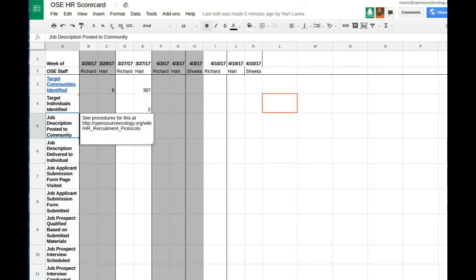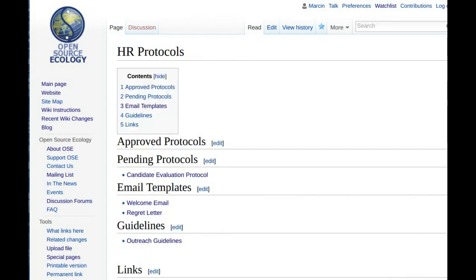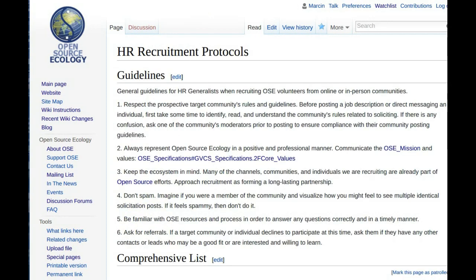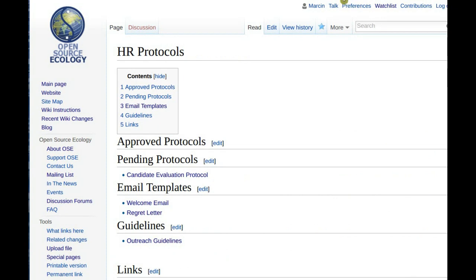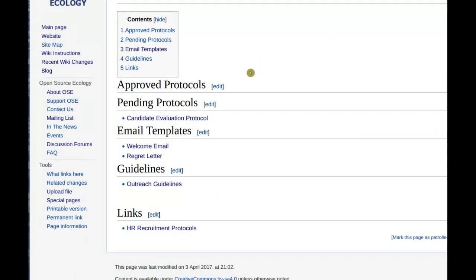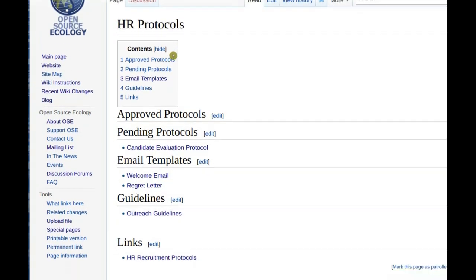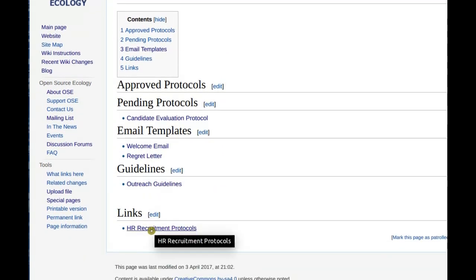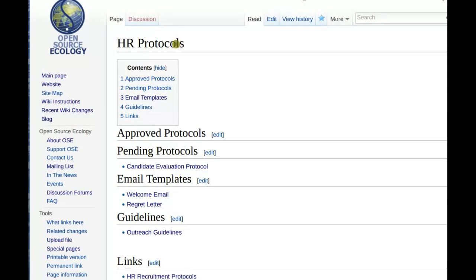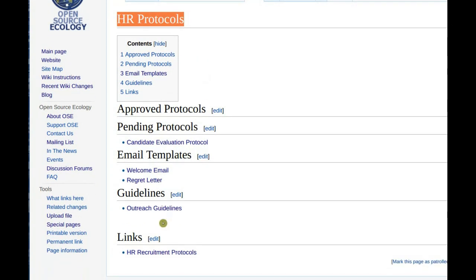It's getting a little complex with both HR protocols and HR recruitment protocols. The logic is: HR protocols is the general category, and HR recruitment protocols is a subcategory specifically for recruitment — one specific part. Does that make sense to everyone? Yeah, that logic tracks.